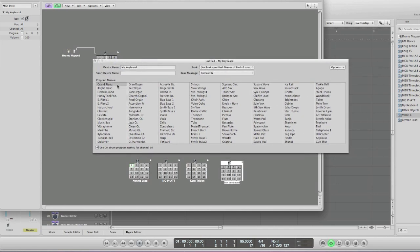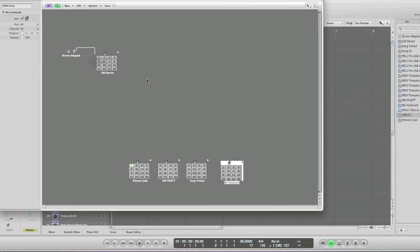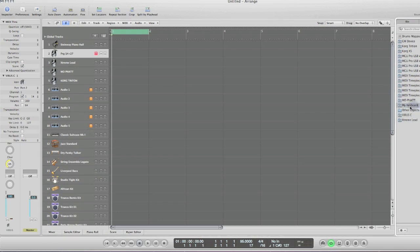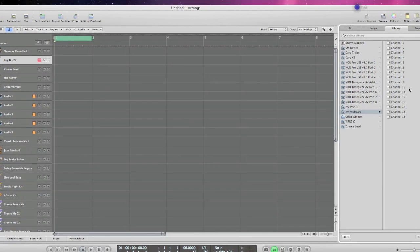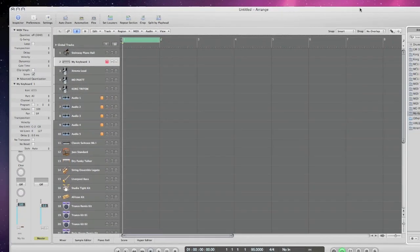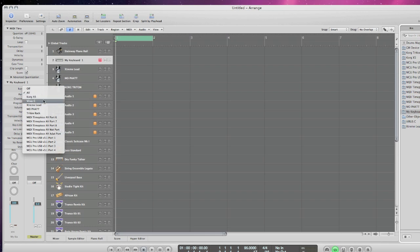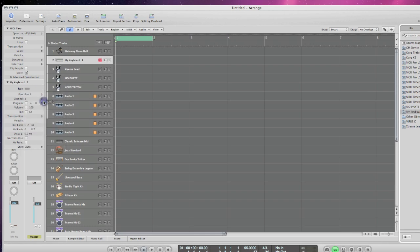So for channel one, program one, you can have whatever it's called and you can just do that by going here and then deleting it. Once you're done doing that, just close it and close the Environment. Then come over here and select your keyboard, select channel one. Now it says 'my keyboard' here. The next thing you have to do is set up your port — if it's on 'All,' that means every single MIDI instrument you have playing will play. Make sure you select the correct port. Then if you want to change the programs, just click the little box and it'll change.